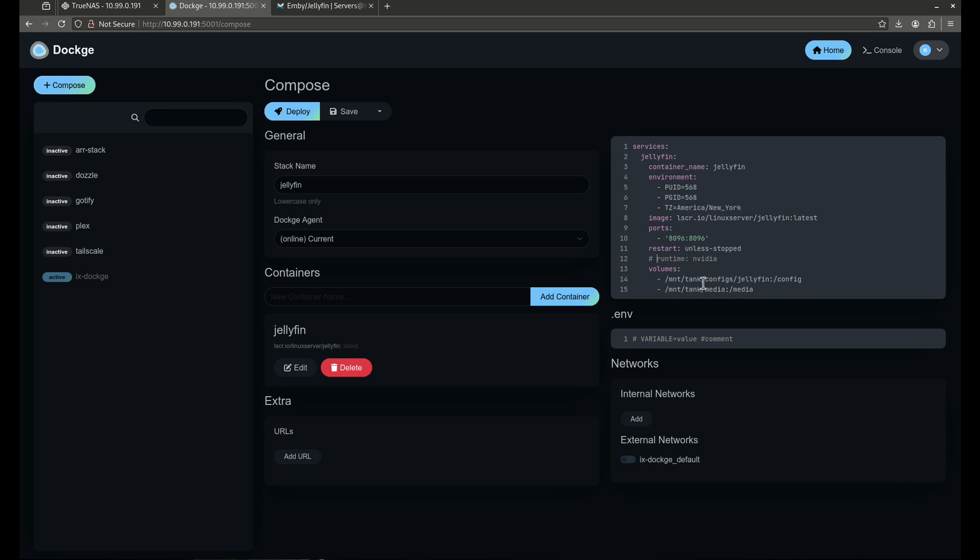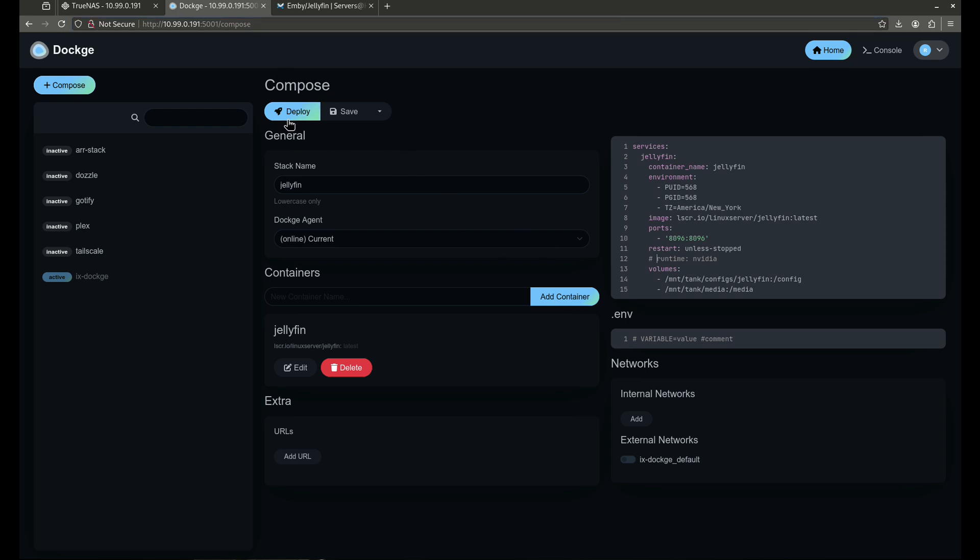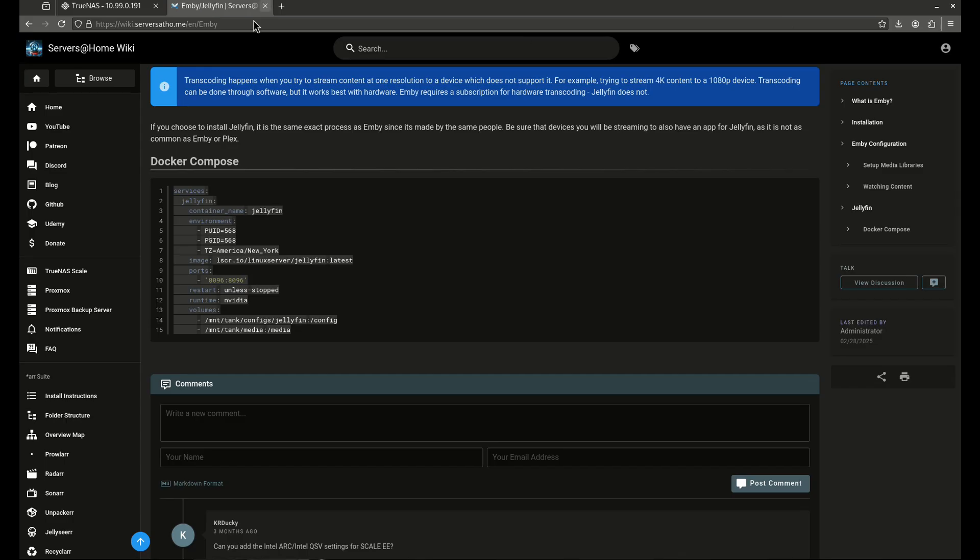Here is going to be the config file for Jellyfin, and it's passing through the media directory. So if I was ready to start this, I would just click deploy. I'm not actually going to use Dockage today. I'm going to use the TrueNAS apps catalog. So I'm just going to close this window out, but if you want to do it, just click deploy from here, and you're good to go.